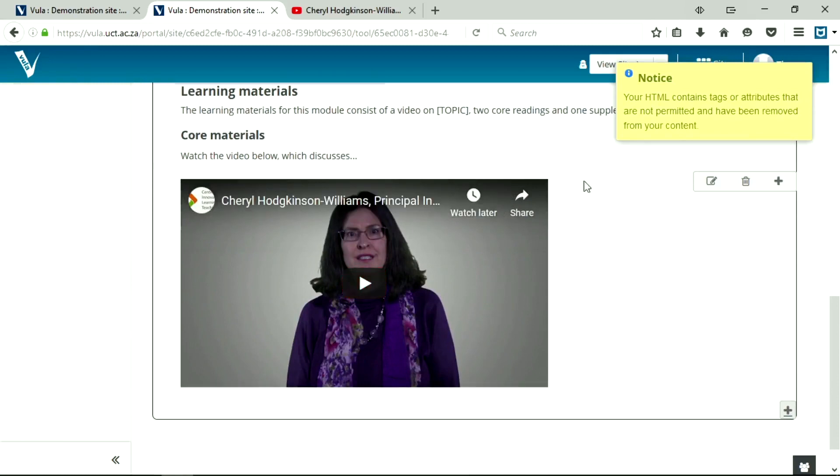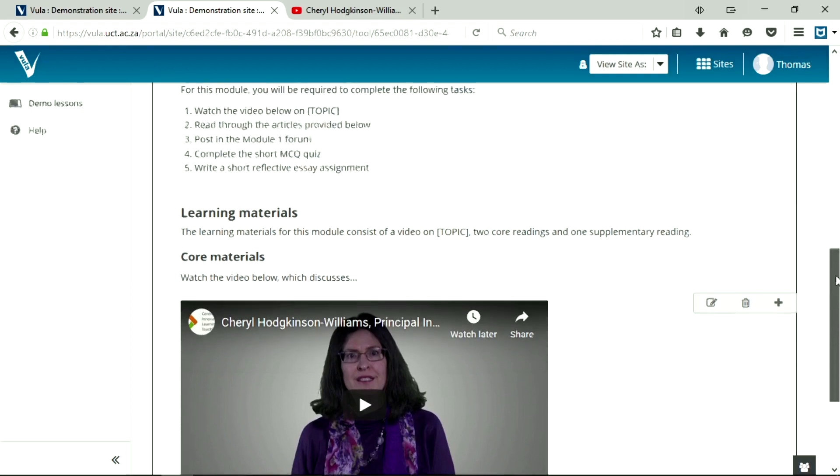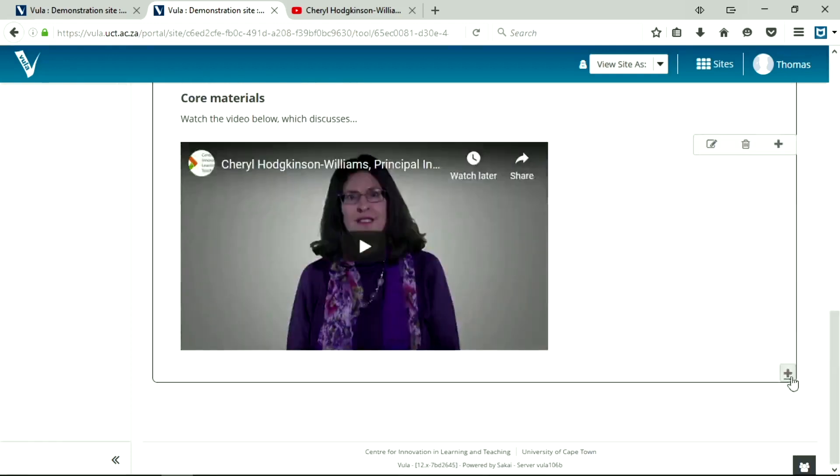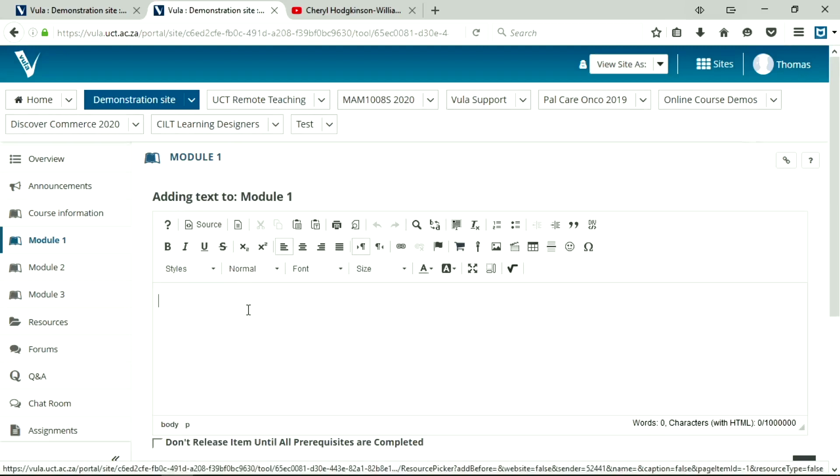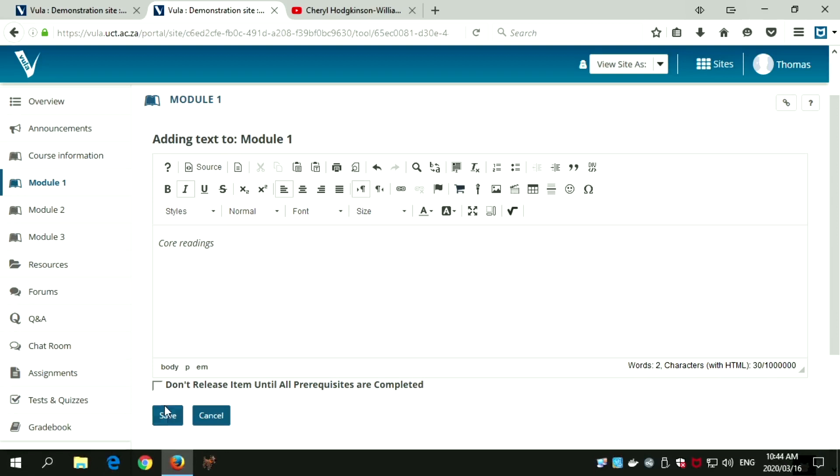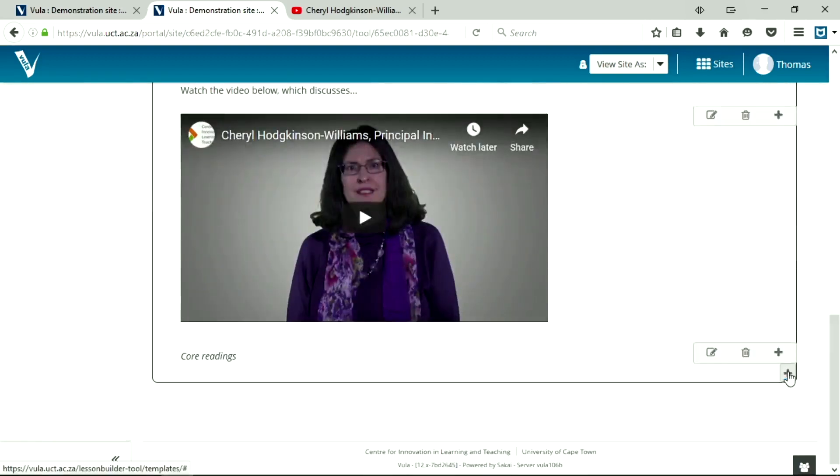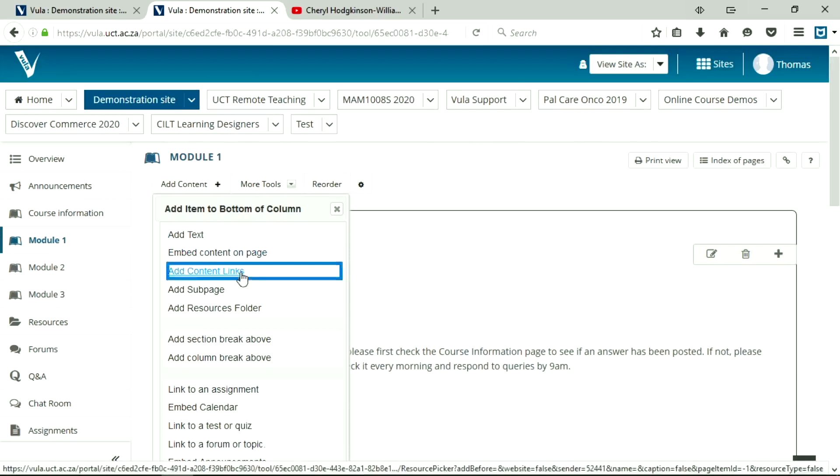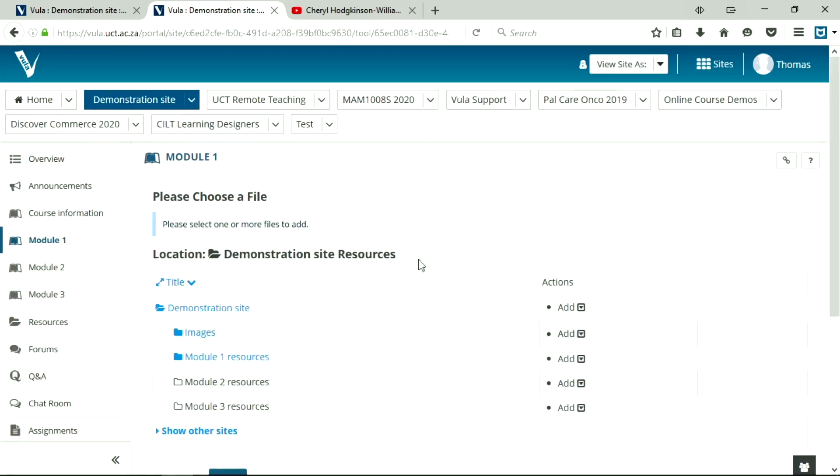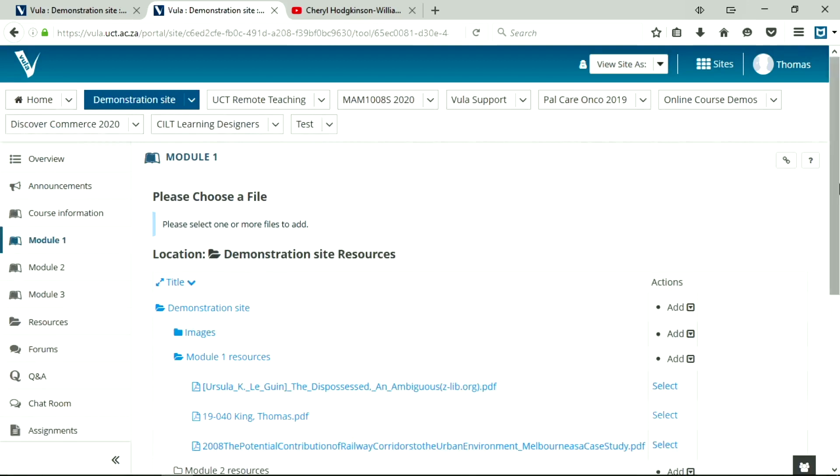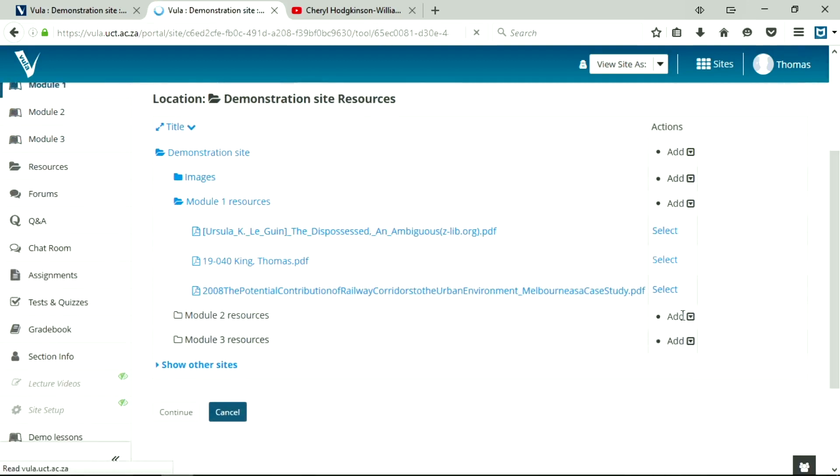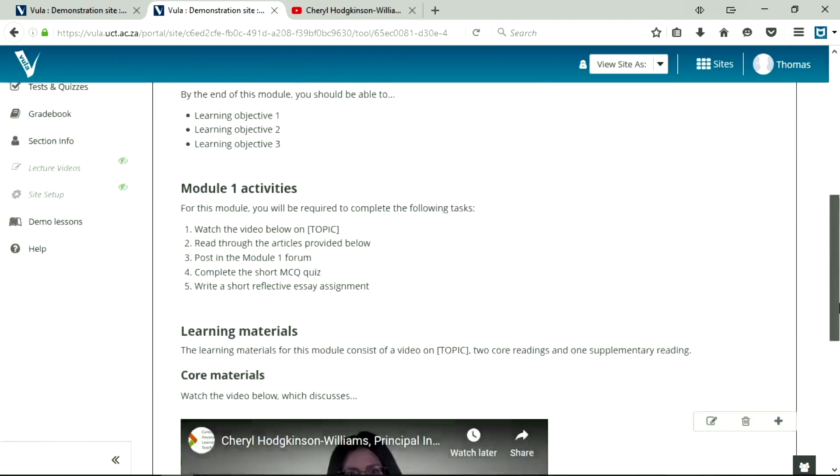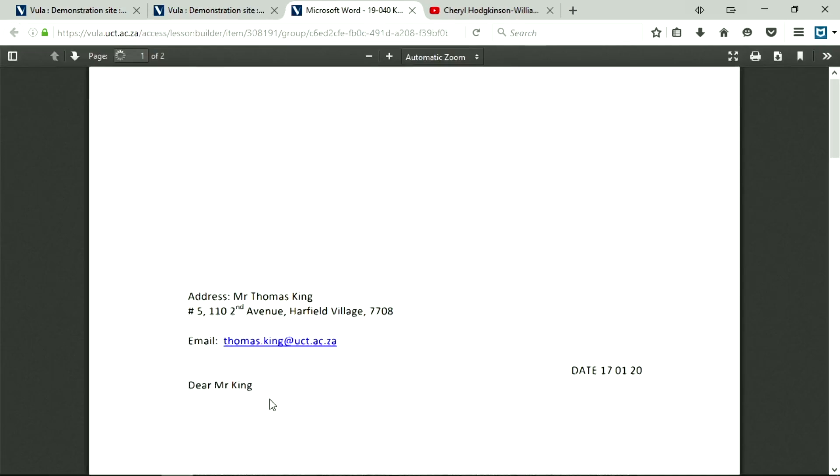So now I want to add a new section with the two core readings of the course. So I'm going to add, I'm going to add some text, I'm going to indicate that these are the core readings, and I'm just going to italicize this for some fun. Save. And now I'm going to add some more content. I'm going to add content links. Now I've already added these to my resources folder. So I'm going to select my existing files, module one resources, and I'm going to select my own little reading there and continue. And there's a link to the PDF. Students click on this, and it's going to open the information that they need.